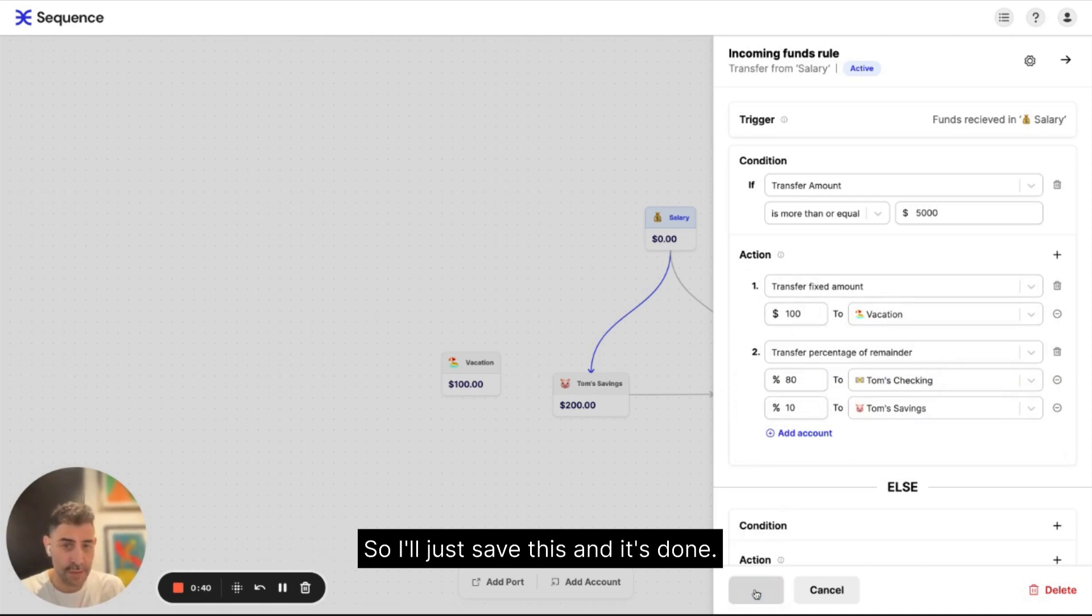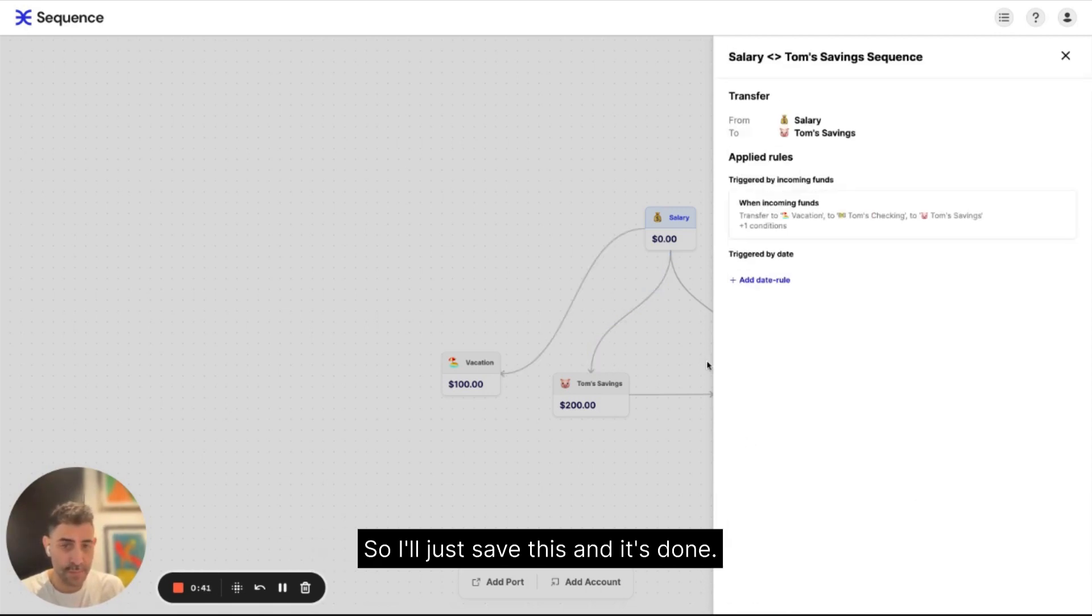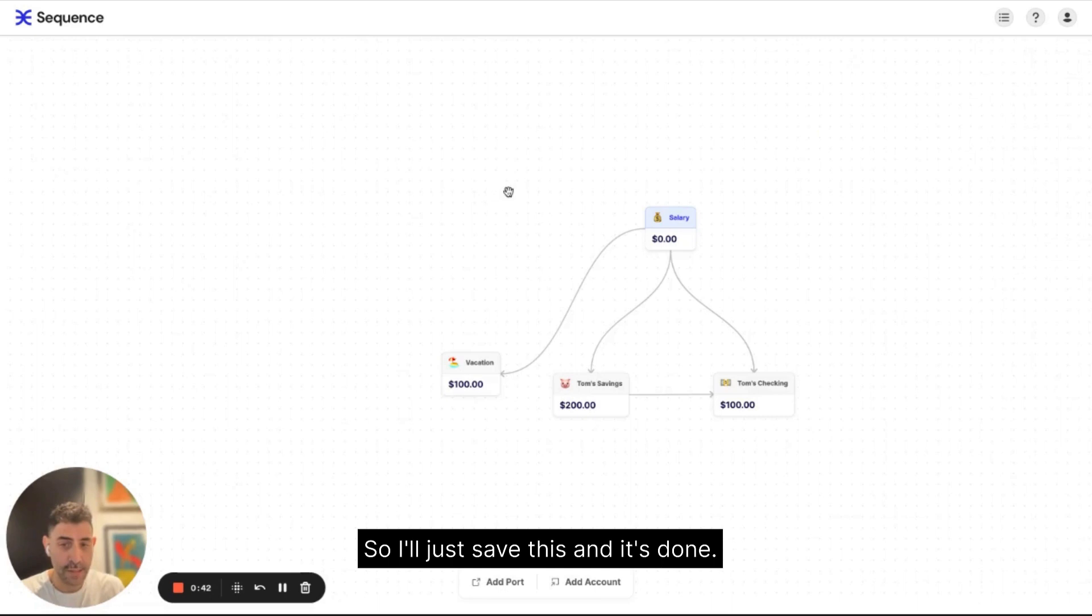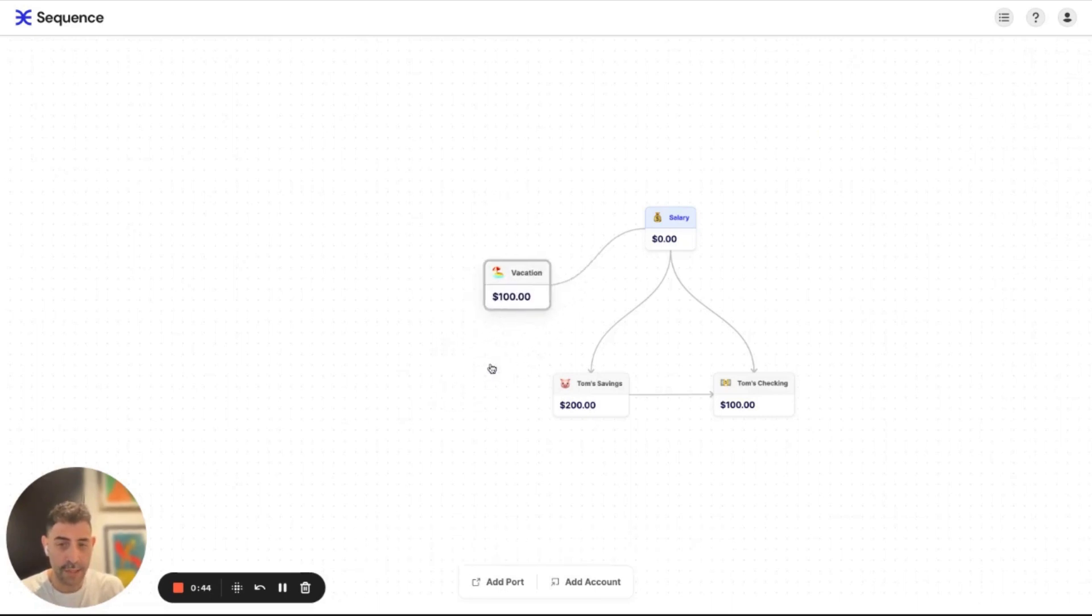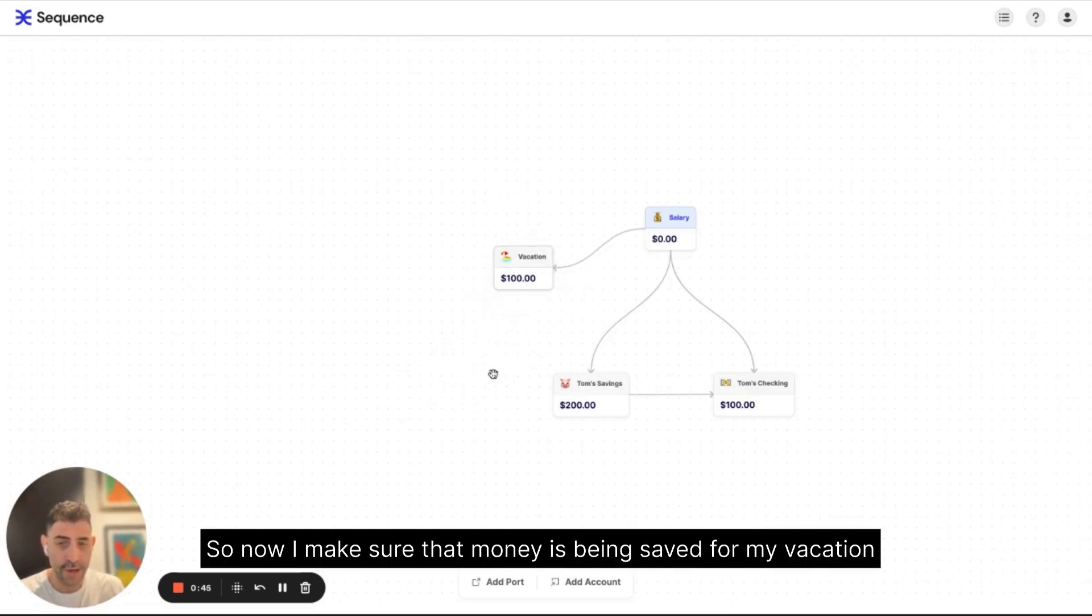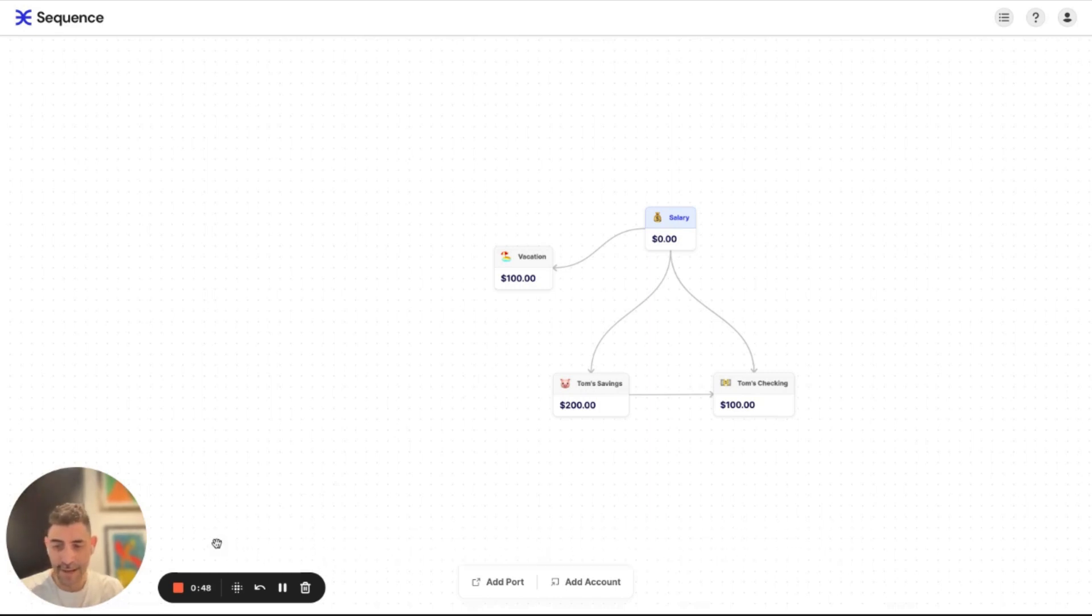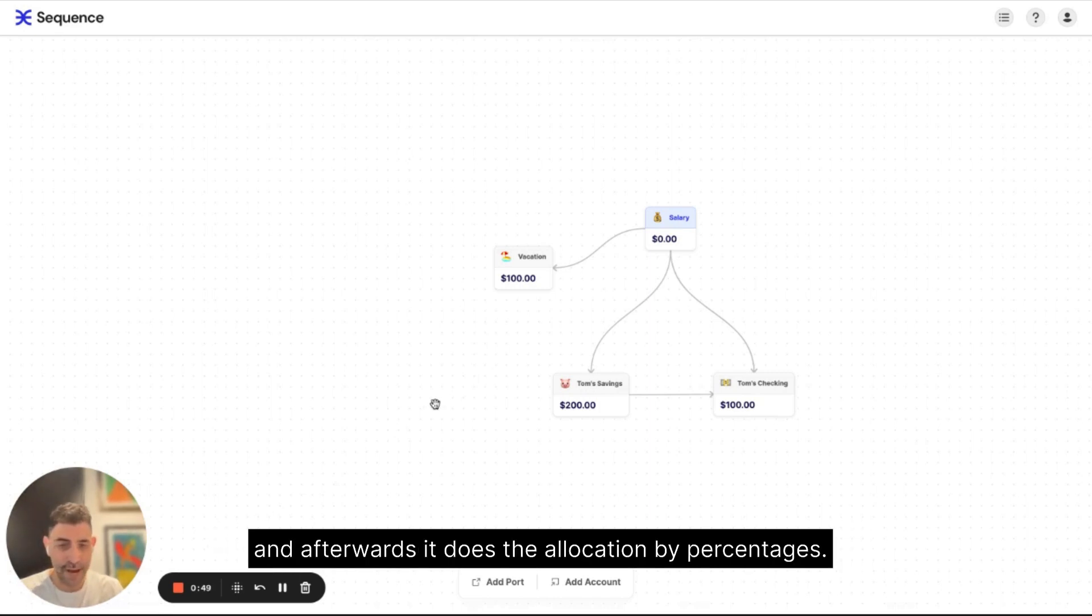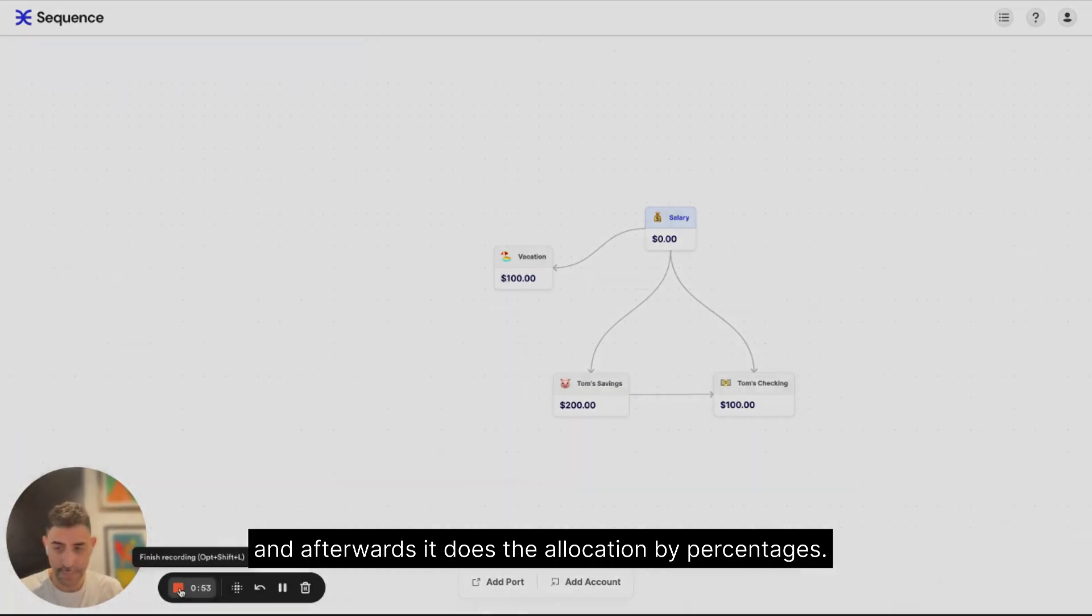So I'll just save this and it's done. So now I make sure that money is being saved for my vacation and afterwards it does the allocation by percentages.